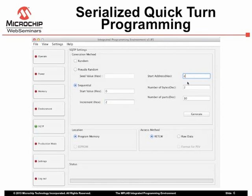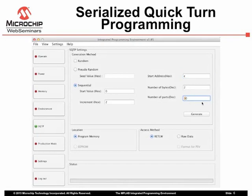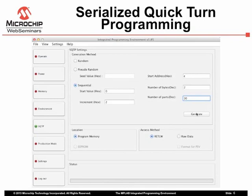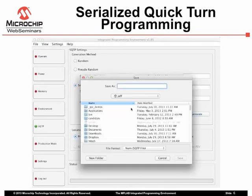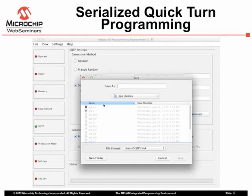This must match the address your program uses to access them. Also specify how many bytes wide you would like the value to be, and how many devices will be using this data. For some devices, you can specify the memory space and alternate access methods for this data. Click Generate to create the SQTP file.